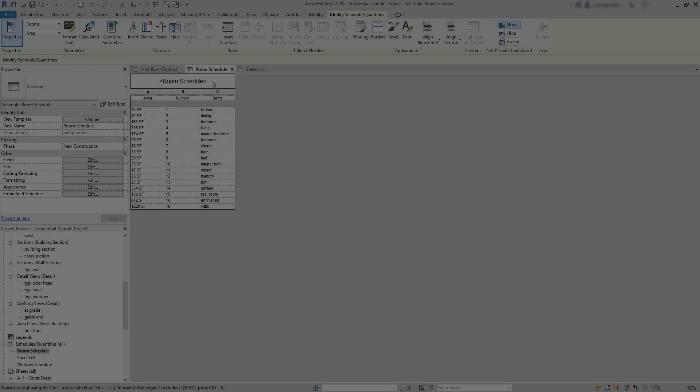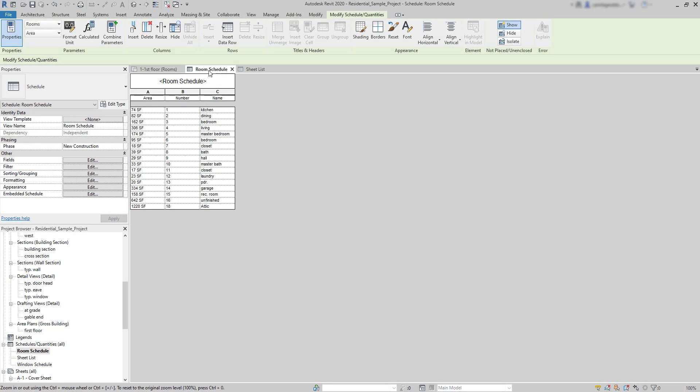Schedules. In the next chapter, we will talk about schedules. Schedules are an essential part in Revit. As you know, Revit uses BIM technology, building information modeling.